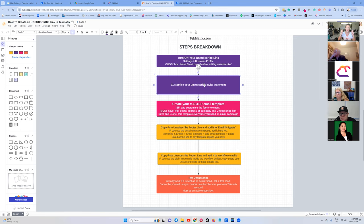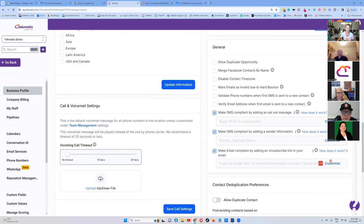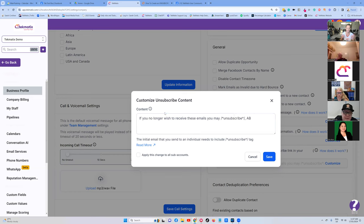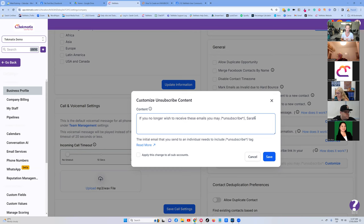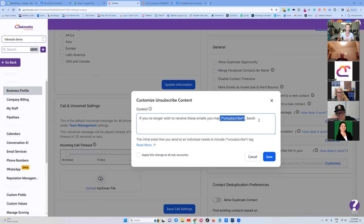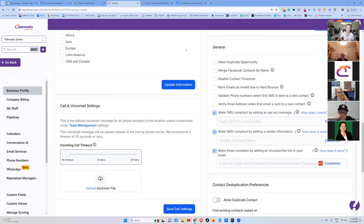The second step is to customize the unsubscribe statement. Click the Customize button underneath that setting. There's a template there — you might just want to keep it as is: 'If you no longer wish to receive these emails, you may...' — do not touch the unsubscribe code, that will populate your link. You can change the surrounding text, such as writing your name or company name. You can write 'If you want to stop getting emails from me, click here' — but do not play with the code, only the text. Once you're happy, press Save.